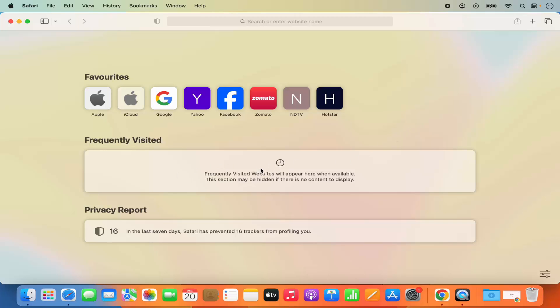Right now I don't have any frequently visited website. Now this is the one way of hiding the frequently visited website.